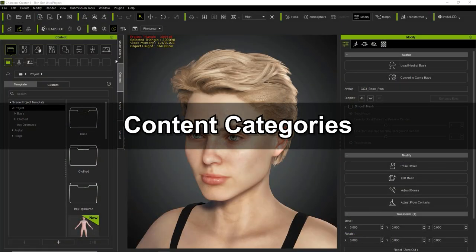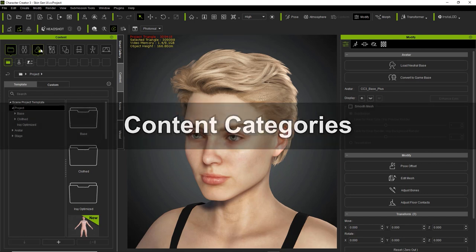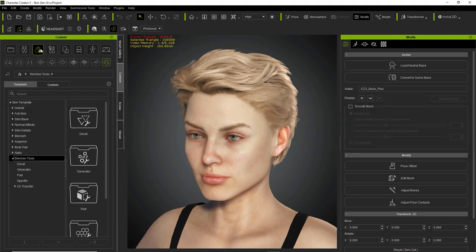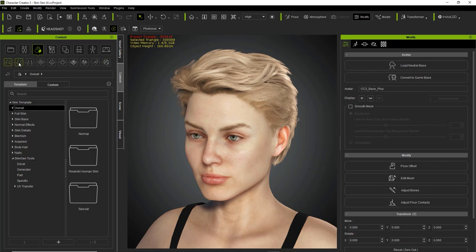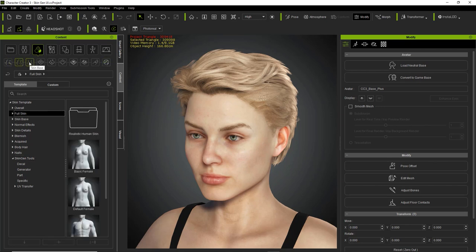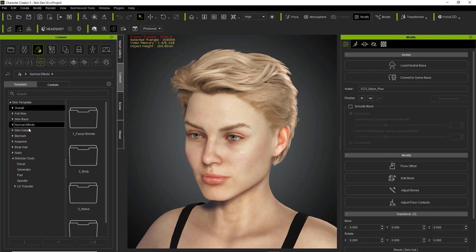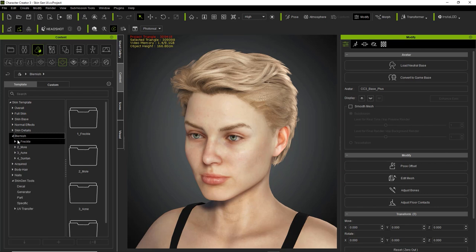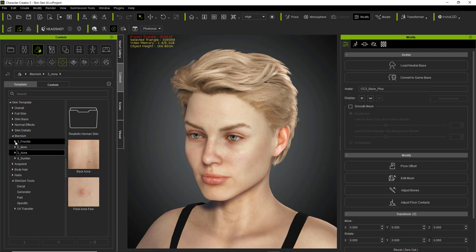If you're wondering where all your SkinGen content is, there are a couple of sections in the Content Manager. The first one is for Skin. Under Skin we have various subcategories: full skin, skin base, all the way down to skin details and blemishes. We can twirl open blemishes, and in there we see freckles, moles, acne, and stuff like that.